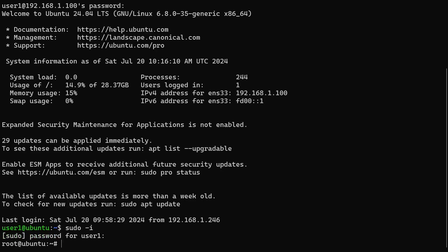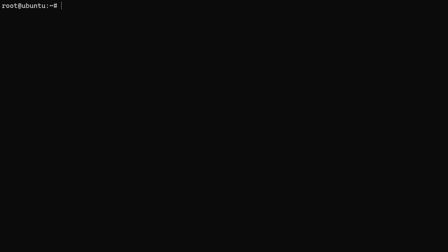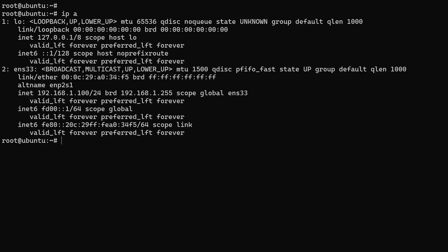Okay, I was able to connect using the static IP address I configured. The IP address command shows that the new static IP addresses have been applied to the ENS33 interface.